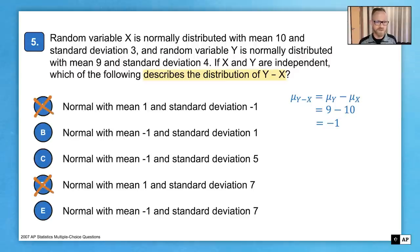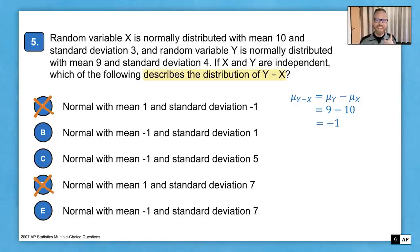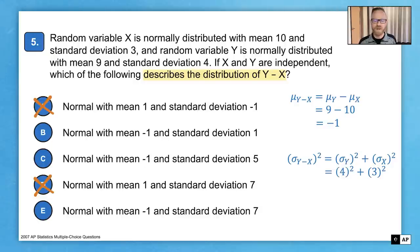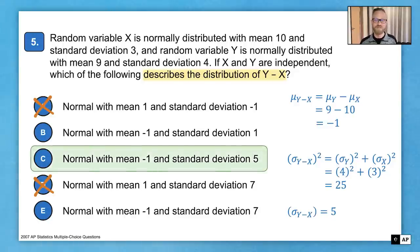With a mean of negative 1, we can eliminate answer choices with incorrect means. Now for the standard deviation: students often want to subtract or add standard deviations directly, but one does not simply add standard deviations — what we add are the variances. We square the standard deviations (giving 9 and 16) and add them to get a variance of 25 for Y minus X. Taking the square root gives a standard deviation of 5. The correct answer is C.